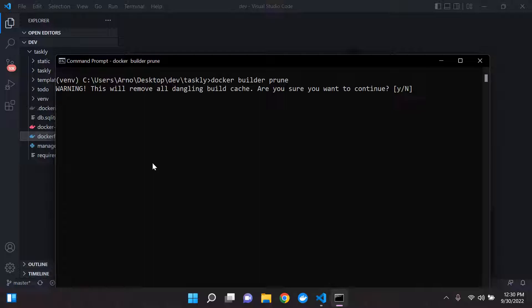So it took me a while to figure this out. So it's just asking you, are you sure you want to continue to remove the dangling build cache? So you can say yes. So go ahead and do this, and you'll see it will remove all of the cache.